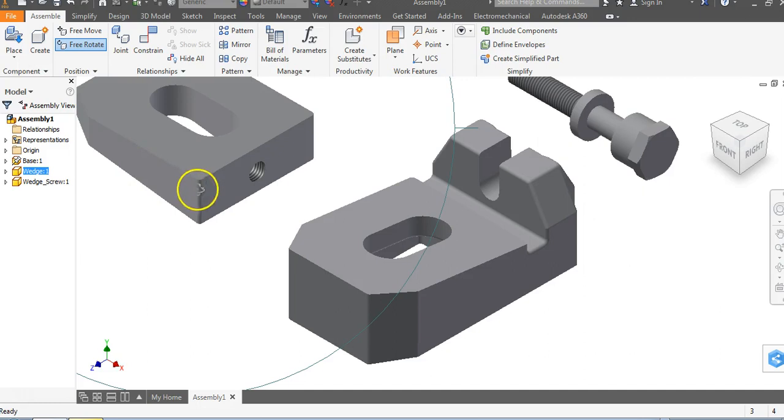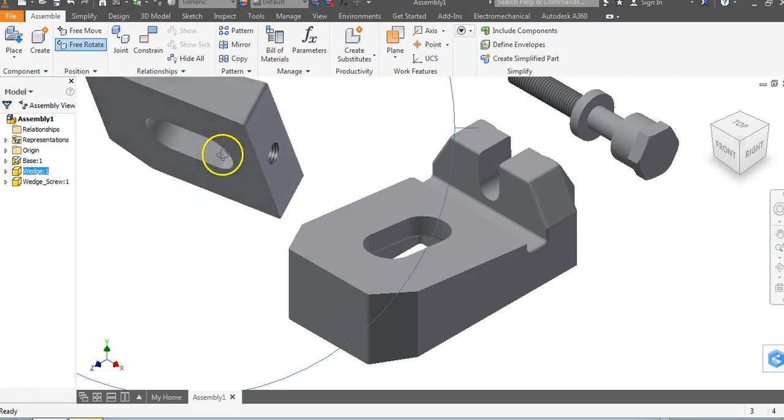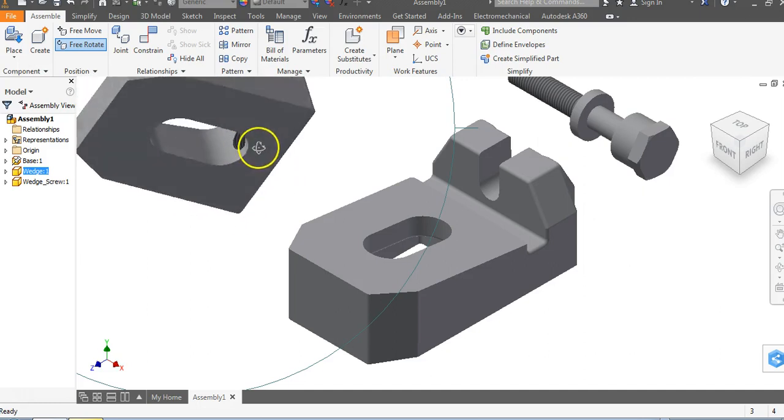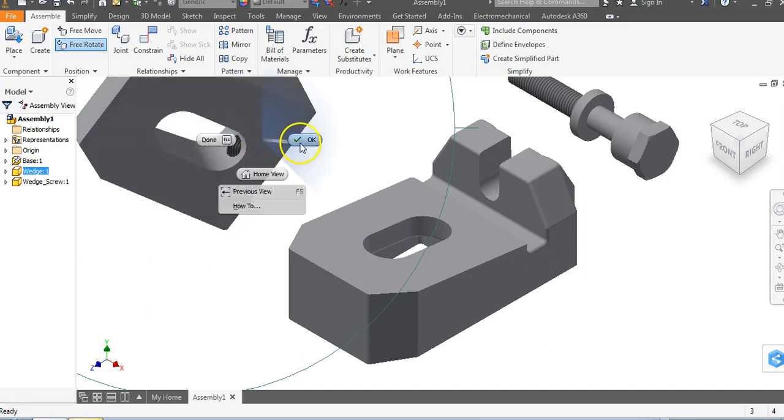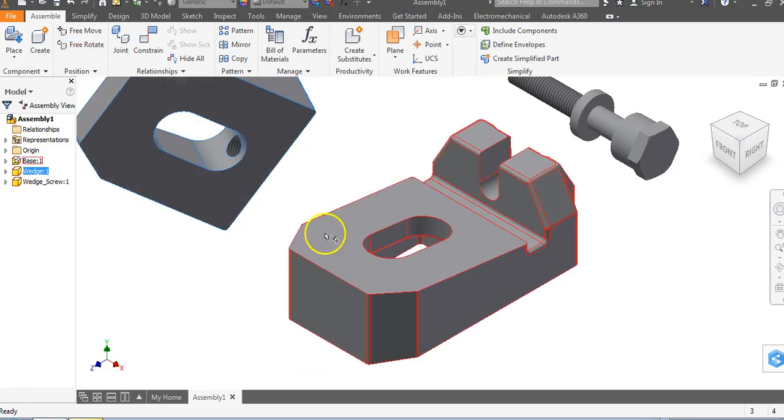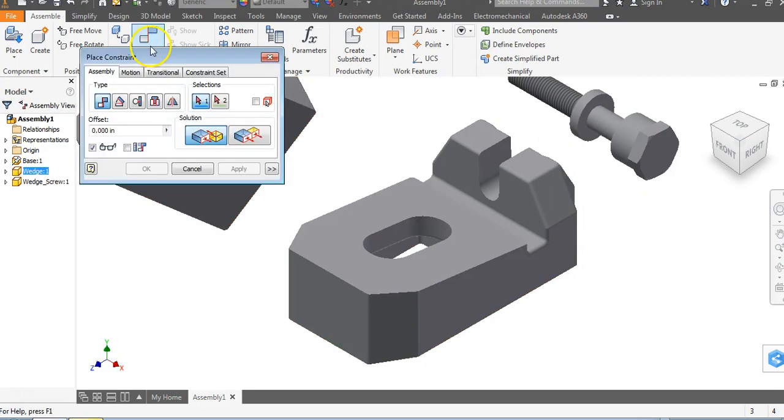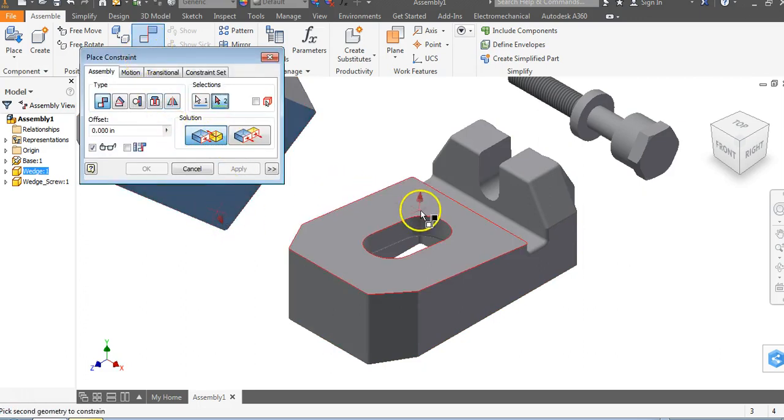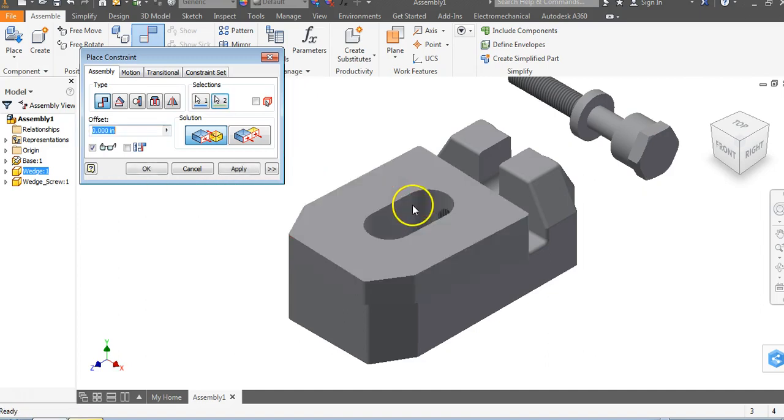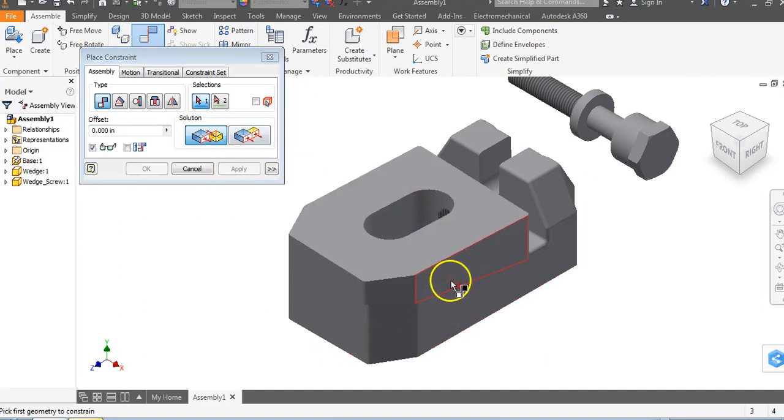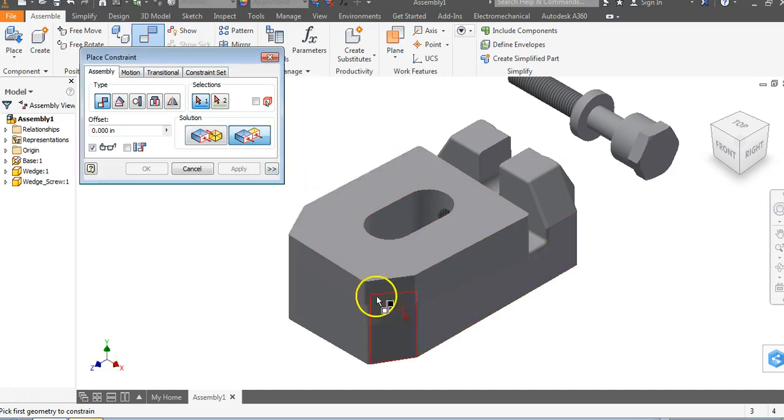To place the wedge, I'm just going to tap on the object. We can free rotate this around a little bit. I'm going to do a mate constraint. I want this surface to touch on this surface. Go to constrain, mate, and say this surface mate to that surface and apply.